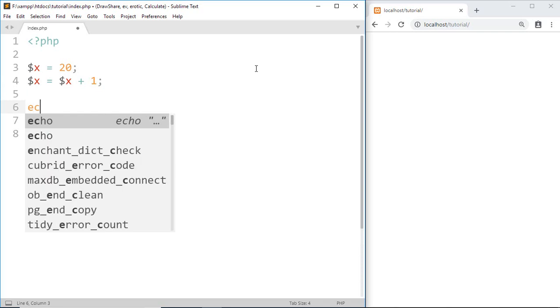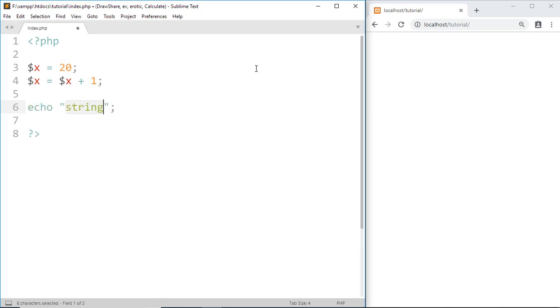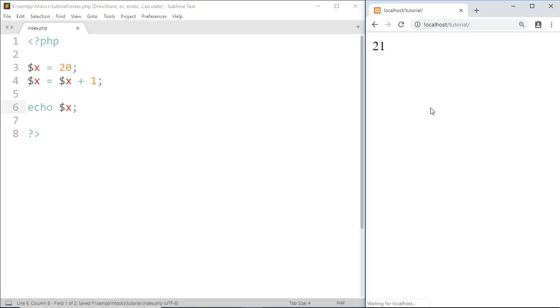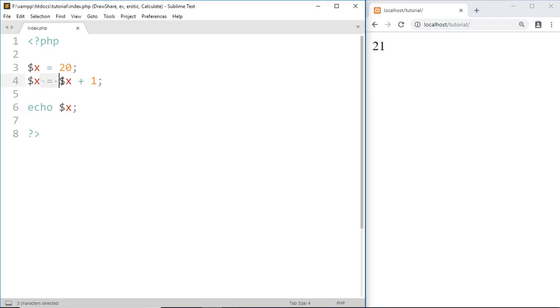Now if we print $x by echo $x, here we got 21. But instead of writing $x equal to $x plus 1, we can use PHP increment operator. Just we have to write $x plus plus.